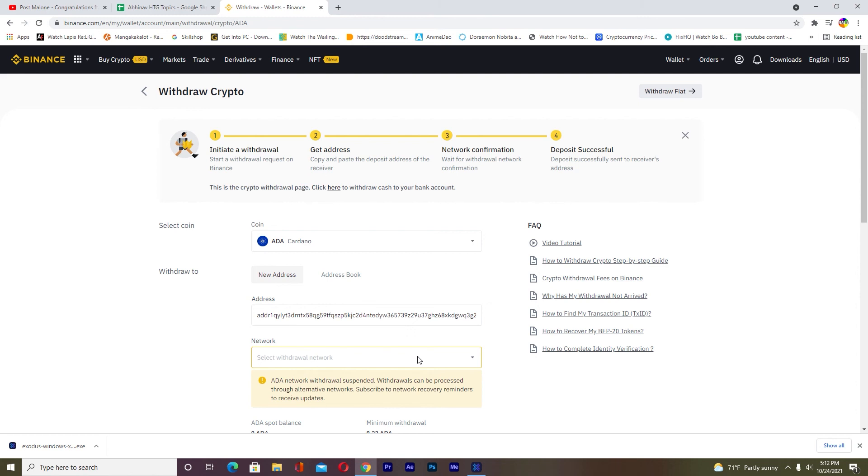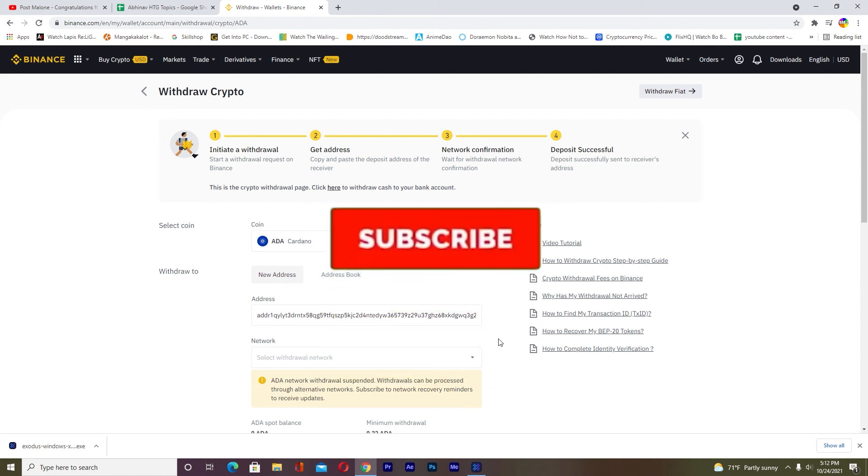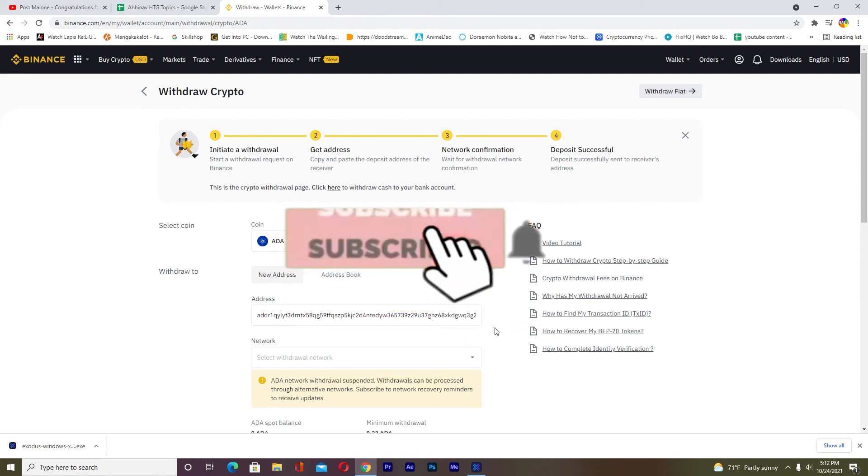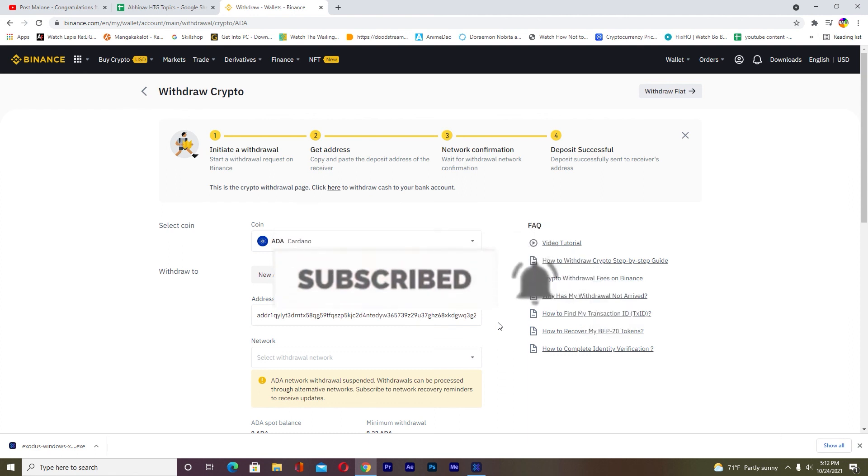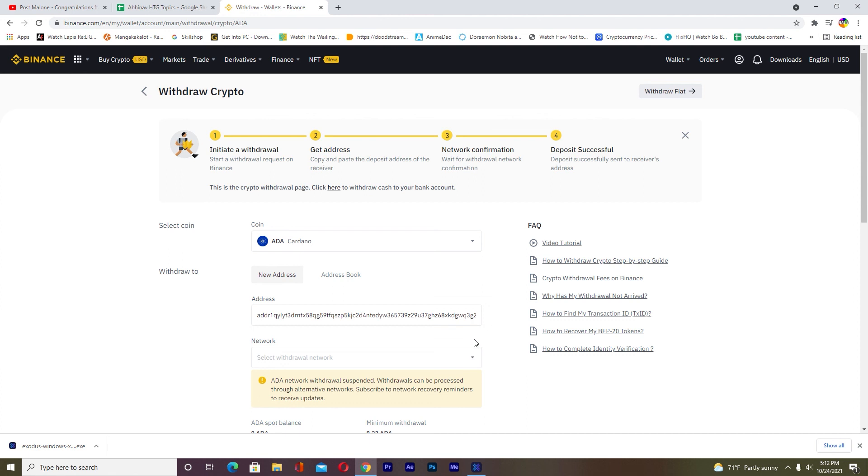That's basically how you transfer Cardano from Binance to Exodus. It's that simple. Hope you were able to understand the video. If you did, don't forget to hit like and subscribe with notifications on. If you have any questions, ask in the comments and I'll be happy to answer. This is Bichy Kevin signing out. I'll see you in the next video. Bye, until then.